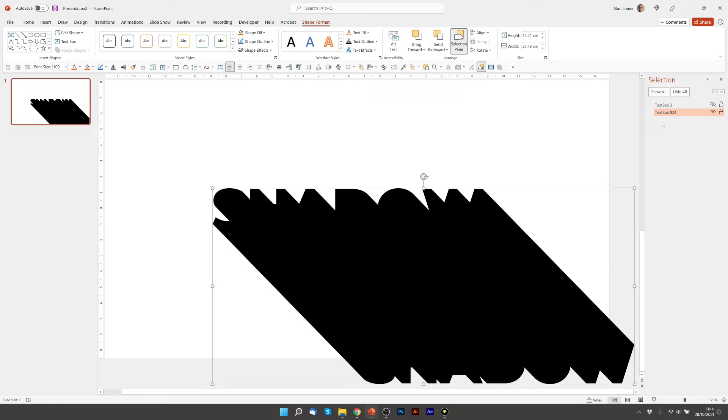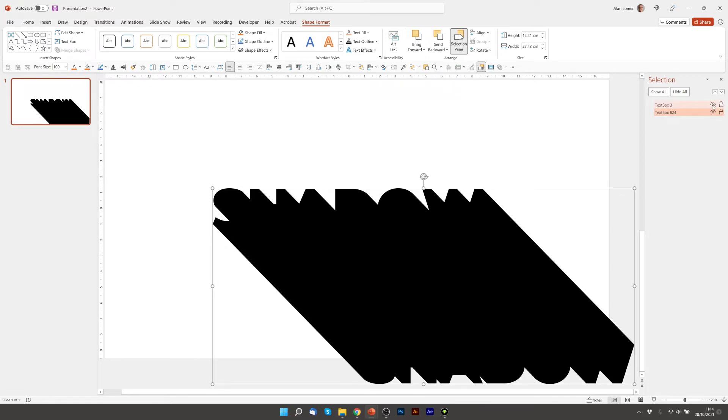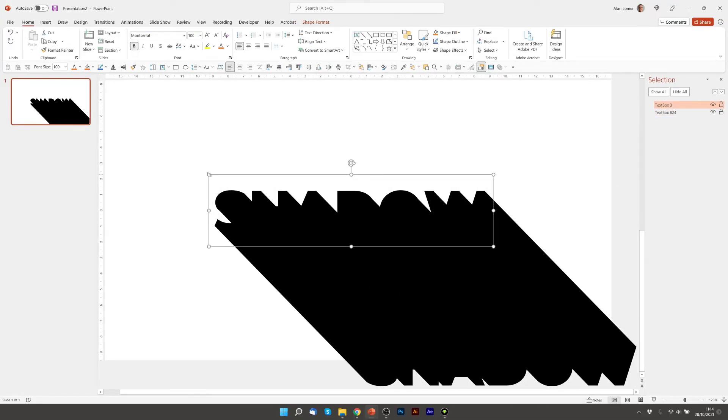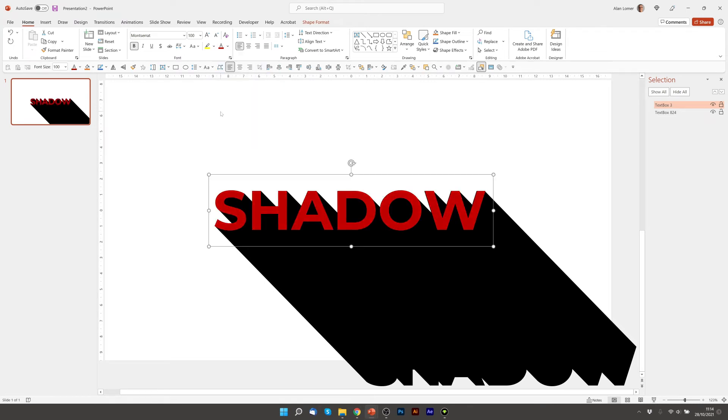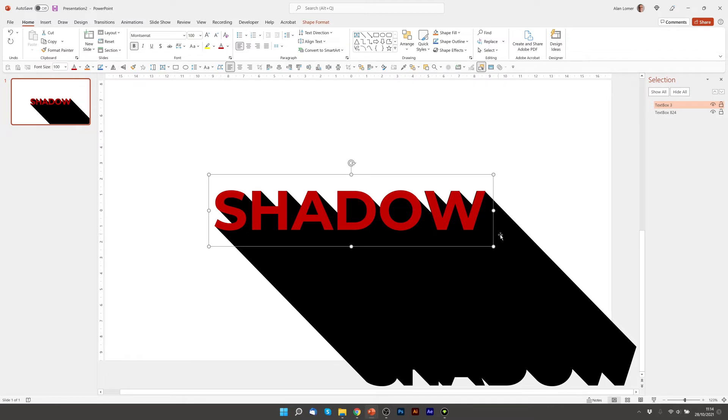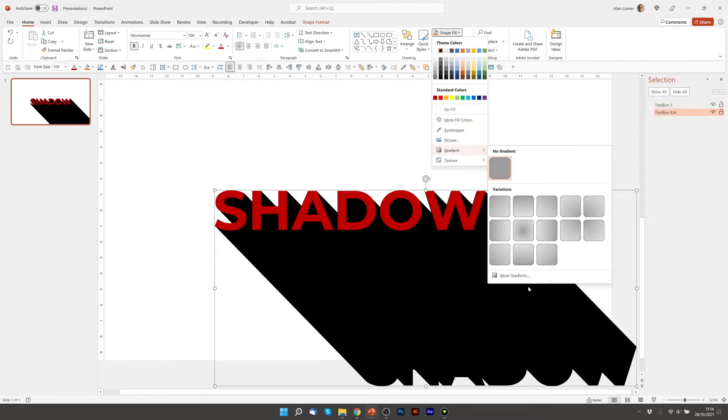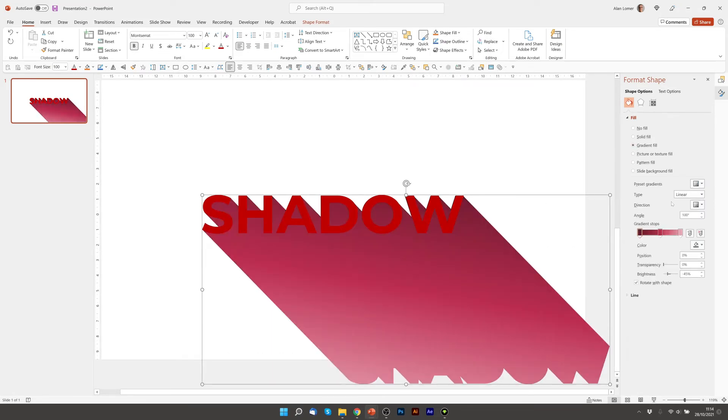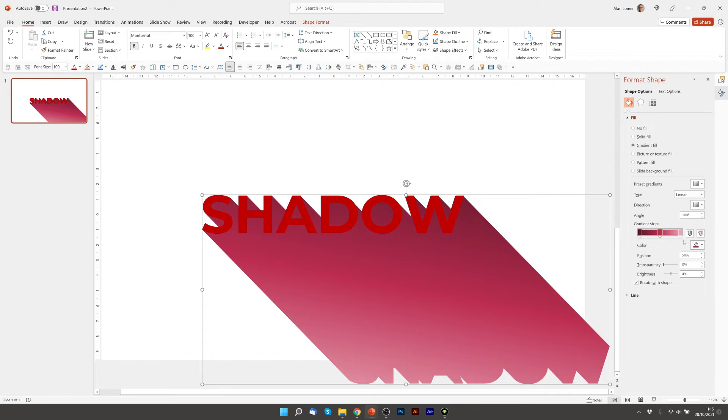I'm going to turn on the visibility of the text box that was on top and I'm going to select that. I'm going to make this a better color. I'm going to start off with a red. We might need to adjust this later to get the exact look we're going for. Now we can select the shadow. We can go to Shape Fill, More Gradients and we can select a linear gradient. I'm going to use this one I created earlier. It's basically a 100 degree angle. It starts off with a red and then on the left it's minus 45 brightness and on the right 61% plus brightness.